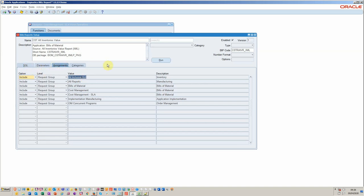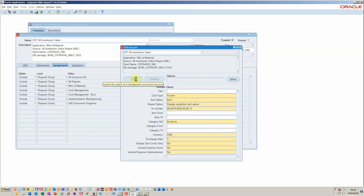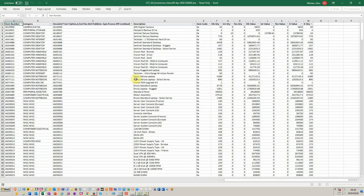We're going to go ahead and run this in its standard format. In here you see all the parameters are available. We'll click and run and it will send the output through the concurrent manager into Excel.